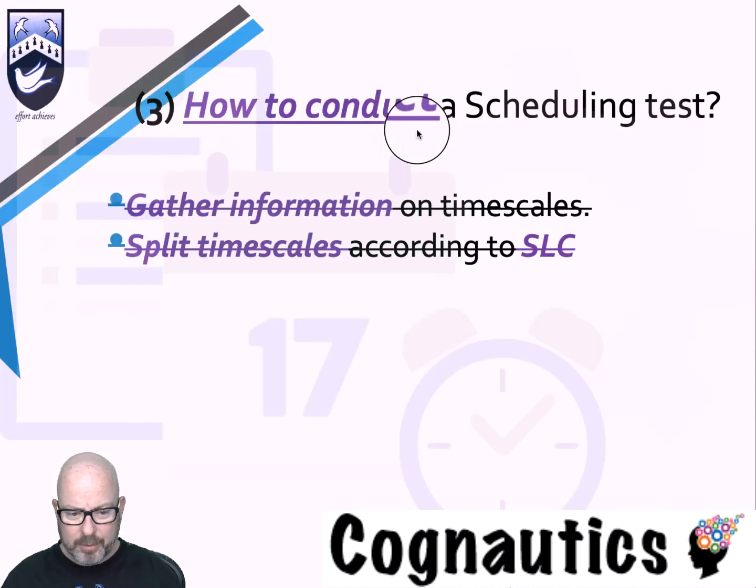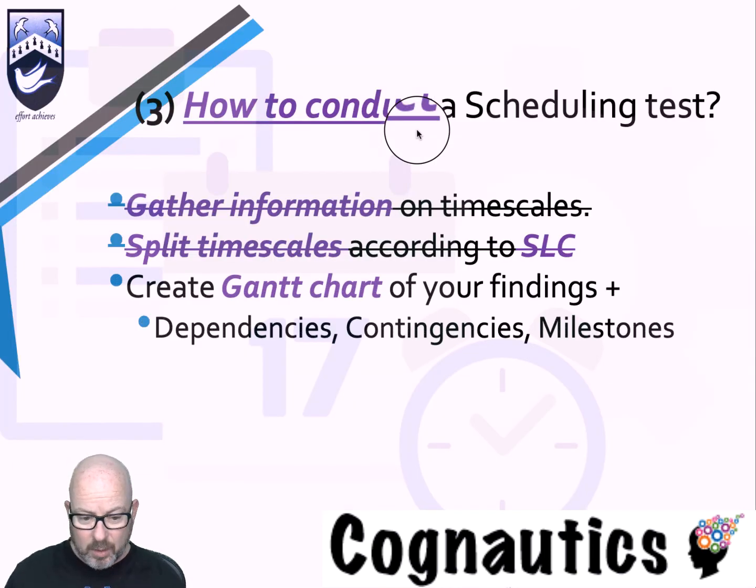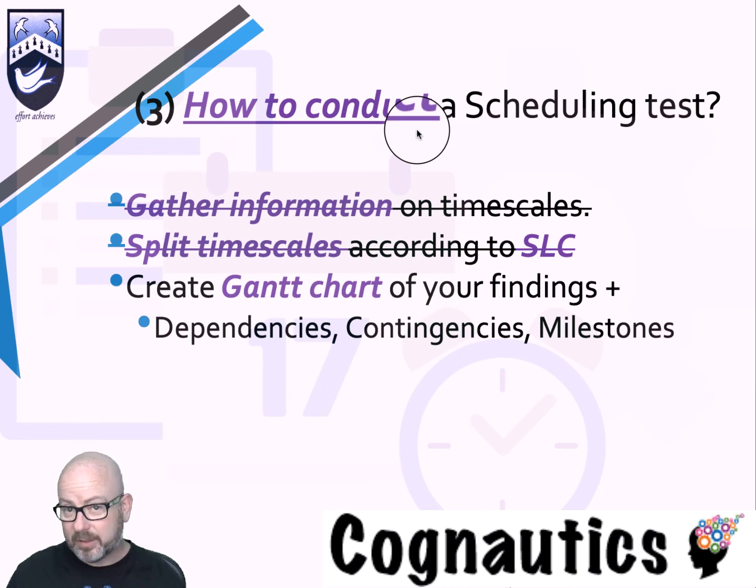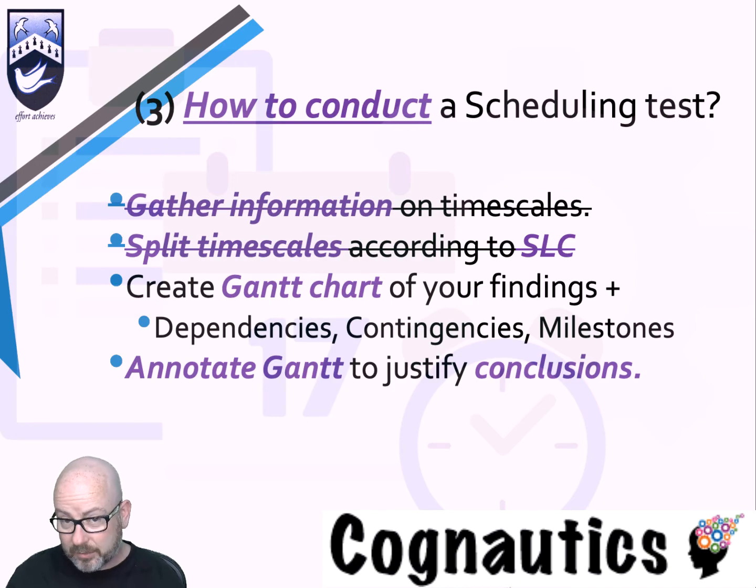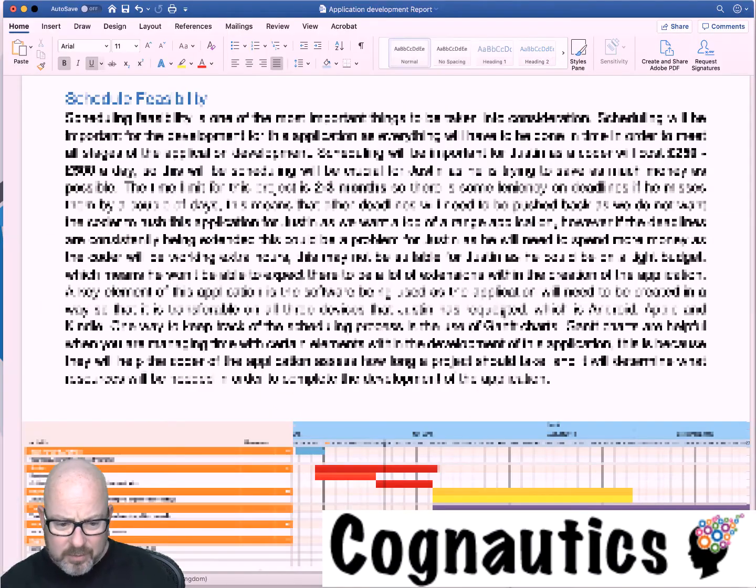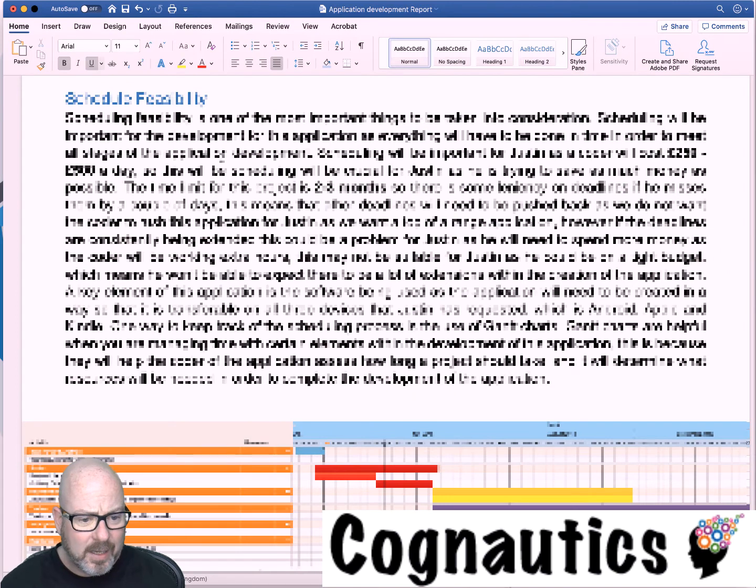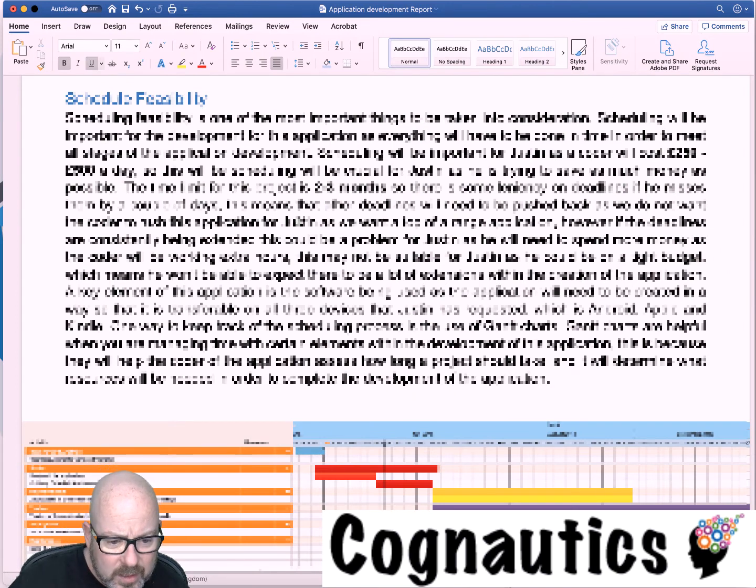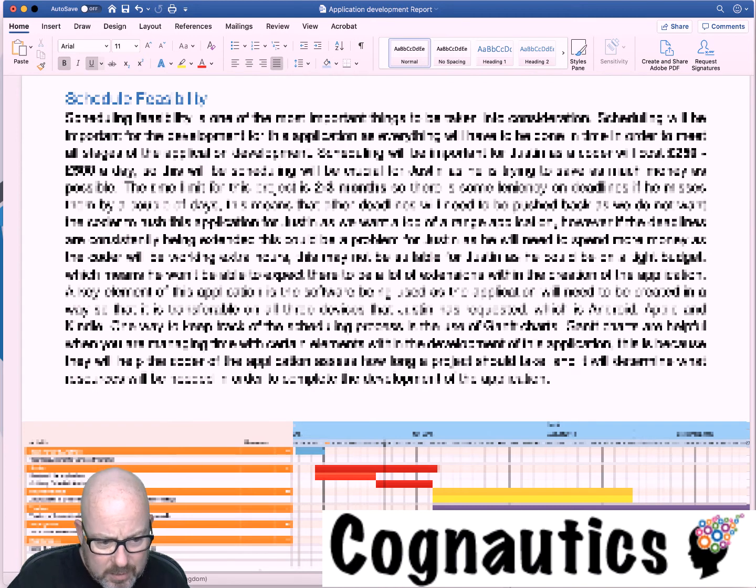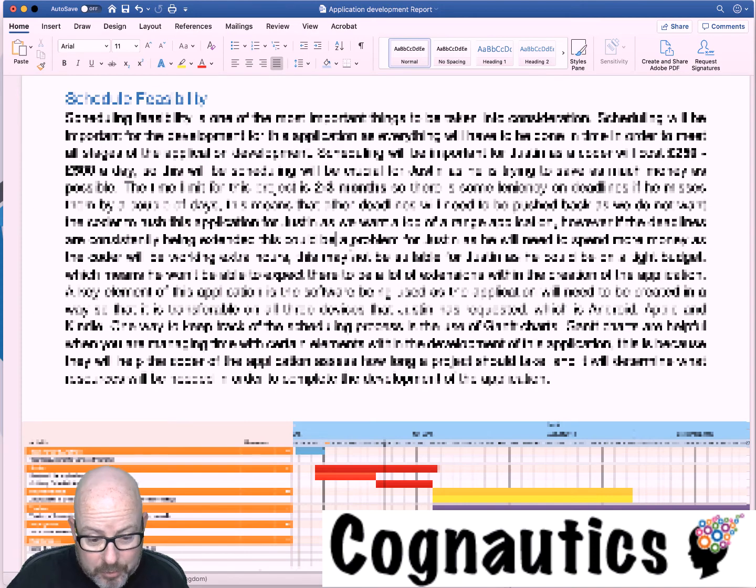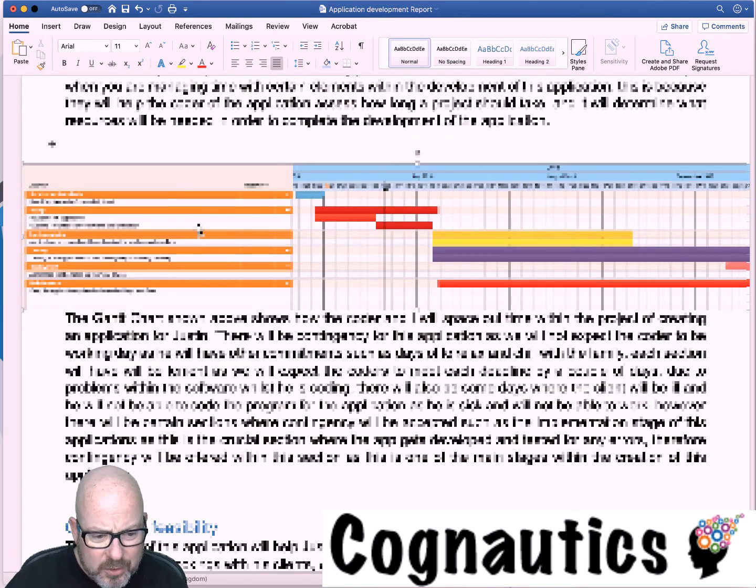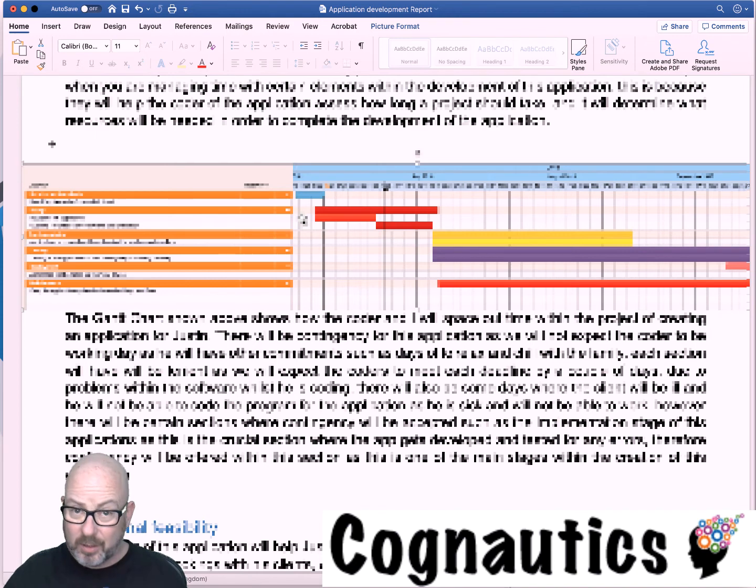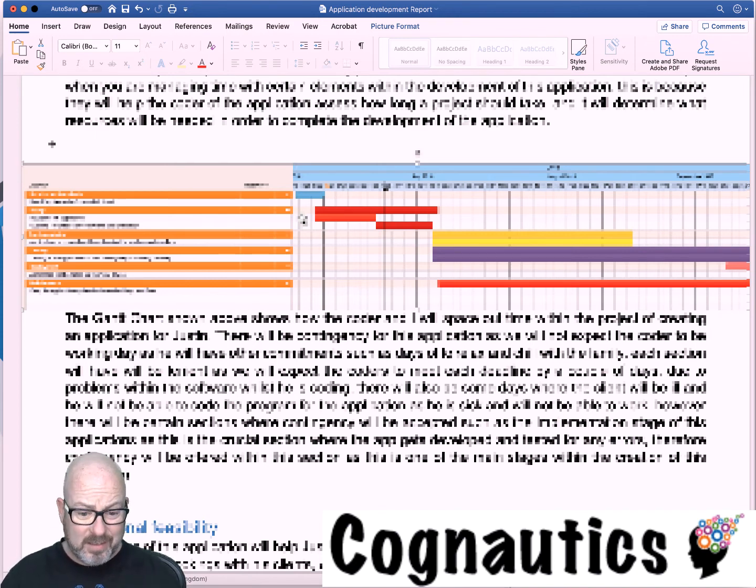We've now created a Gantt chart, we've looked at dependencies, we've looked at contingencies. The next part is to annotate your Gantt chart to justify the conclusions. I want to show you what another student has done here. This was a student from last year. You can see he's talking about the time limit. He used Tom's planner and he chose to take screenshots from the Tom's planner screen and put them straight into his Word document. I think this is a really good approach.